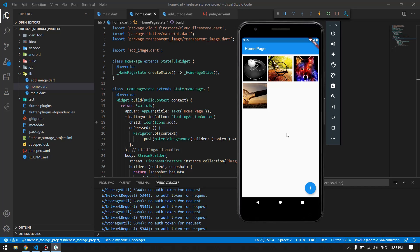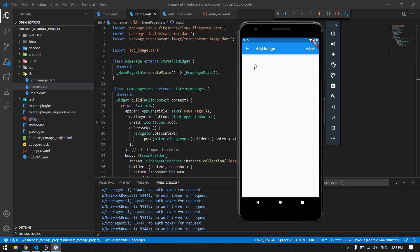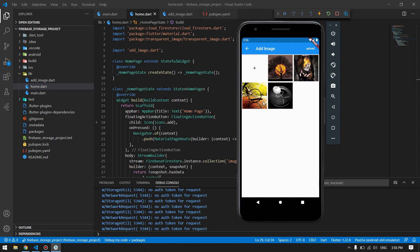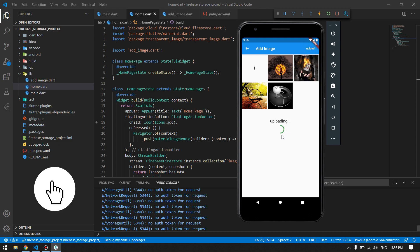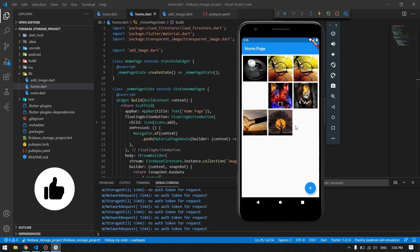Hey guys, welcome back to another Flutter tutorial. In this video I will show you how to use Firebase Storage in your Flutter application to upload files — images, videos — and retrieve them back. For that I have a demo where we will be able to choose multiple images from our gallery, upload them into Firebase, and get them back into our home screen displayed nicely.